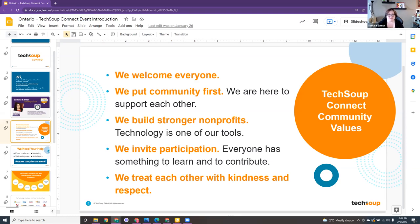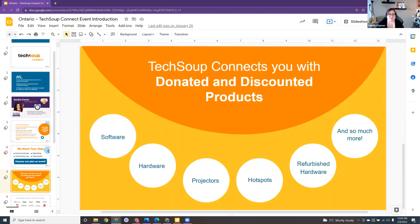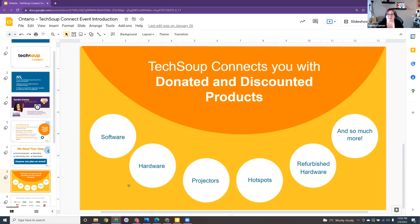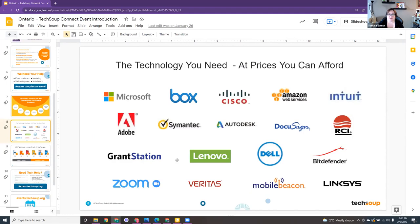It goes without saying, but we treat each other with kindness and respect. We are a non-profit and run with volunteers — I volunteer my time to put these events together. If you have suggestions or want to plan an event, we'd love to hear from you. TechSoup helps connect you with donated and discounted technology products, everything from software to hardware. The Google Workspace for Nonprofit program is accessed through TechSoup by validating your nonprofit status.